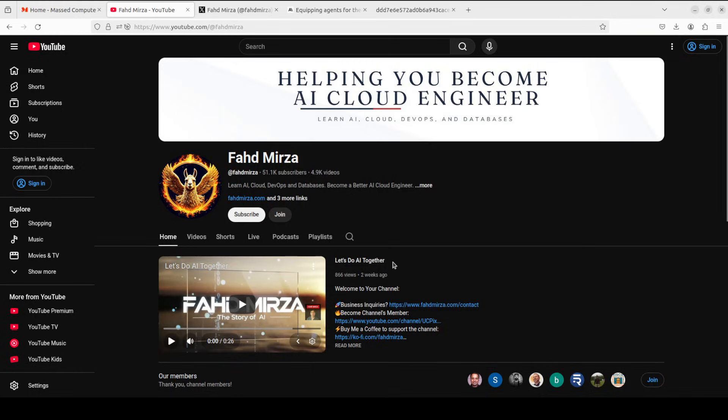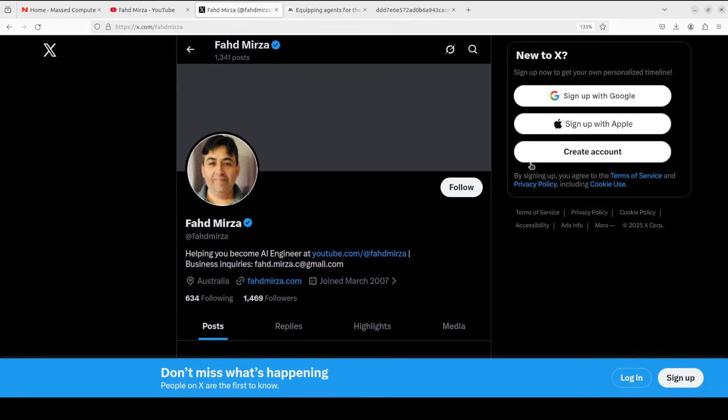This is Fahad Mirza and I welcome you to the channel. Please like the video and subscribe and consider becoming a member as that helps. Please follow me on X if you're looking for AI updates without any hype.